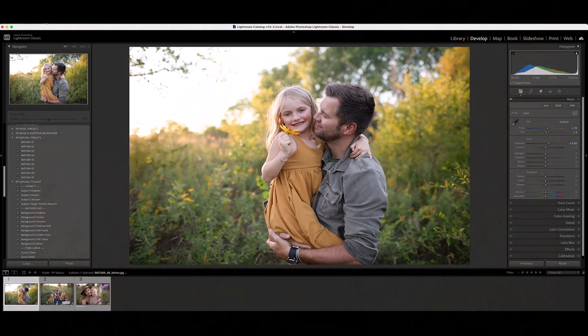Before we dive into editing, let's go over how to install profiles, presets, and the new AI toolkit included with this collection.